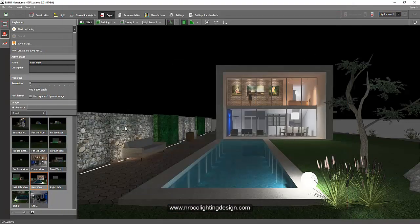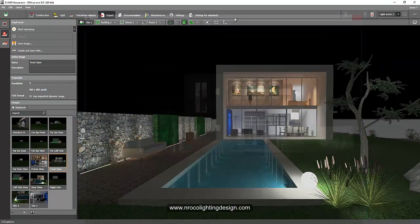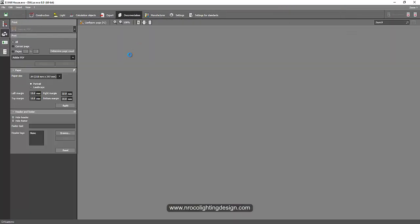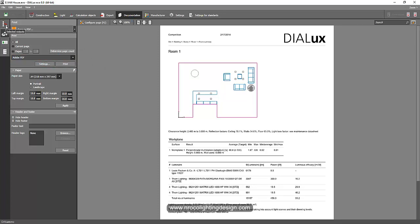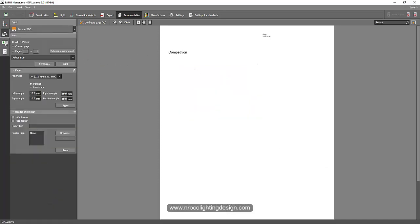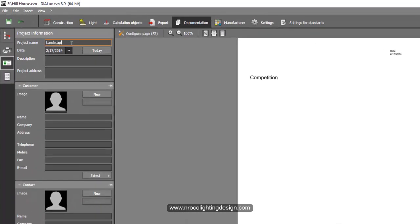Once you've created and ray-traced a lot of pictures, you can now go to your Calculation Report. Go to the Documentation tab to create your calculation report — it's loading now, let's wait. Go to your Selected Outputs first tab, then go to your Project Cover. You may want to add a title first, so let's say 'Landscaping Project.' Then add the date if you like, and in the description put 'Outdoor Landscaping Project' or anything that describes your project, such as 'Outdoor Lighting Design.'